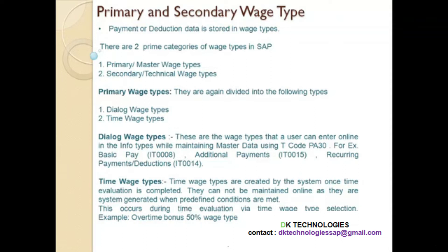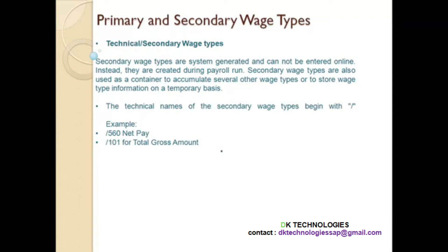Those were the 2 types of primary wage types. Now let us see what is secondary or technical wage type. Technical or secondary wage types are also system-generated and you cannot enter them online. Instead, they are created during the payroll run. The technical names of secondary wage types begin with a slash — for example, /560 is net pay, and /101 is for total gross amount. So any wage type that starts with a slash is a technical or secondary wage type, created by the system during the payroll run.